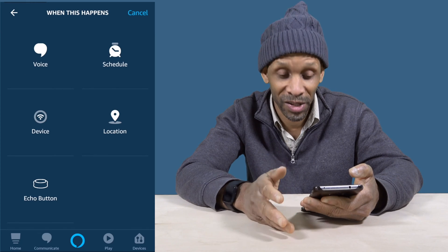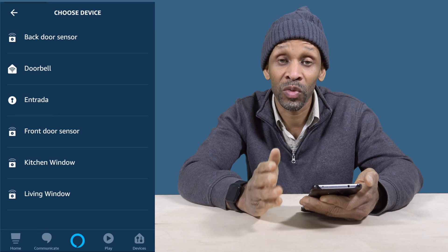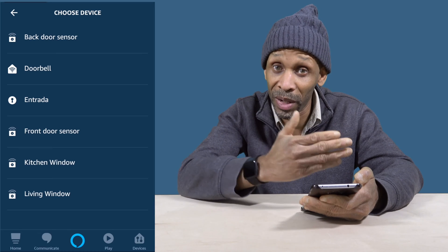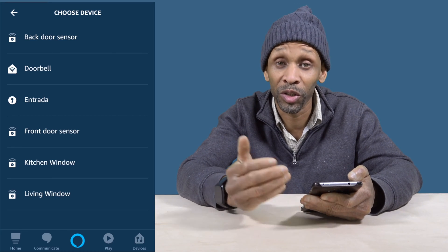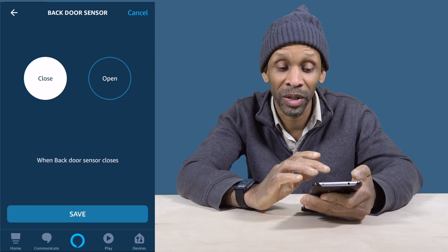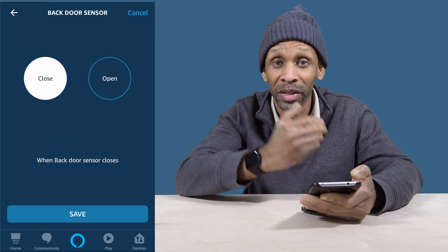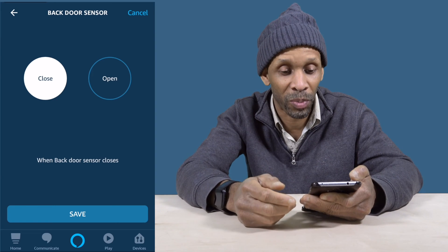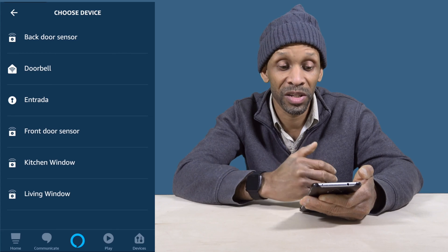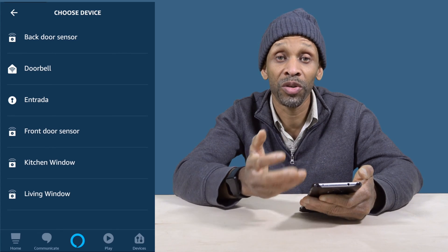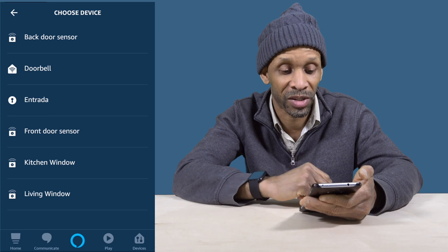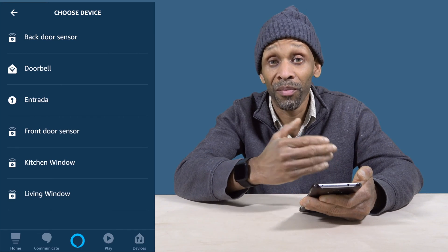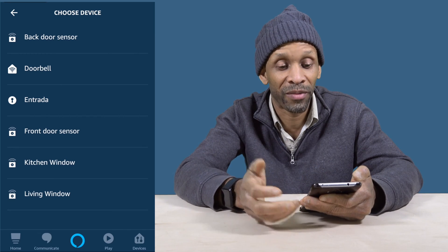Next on the list is Devices. When you choose a device, something else gets triggered by it. In my previous video I did one with the door sensor — if the door sensor opens, my Amazon Echo will say 'The door is open.' Based on the devices you have set up with your Amazon Echo, those are the ones you can choose from. Right now I only have door sensors, a doorbell, and my door lock, but you might have more.